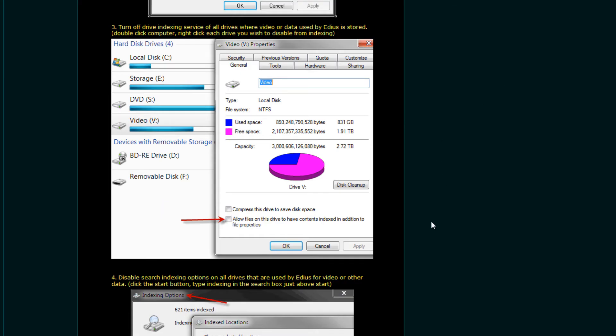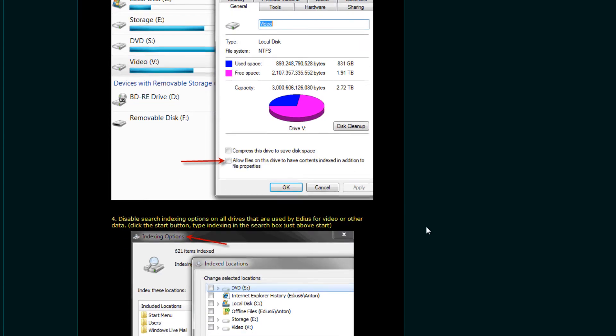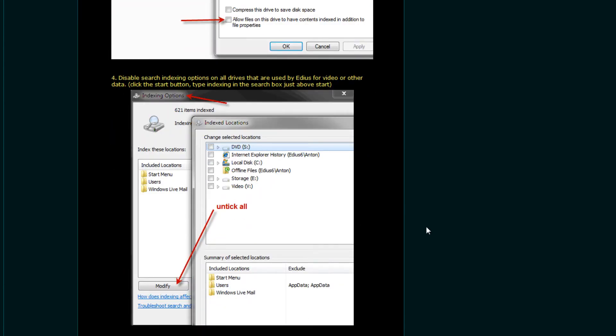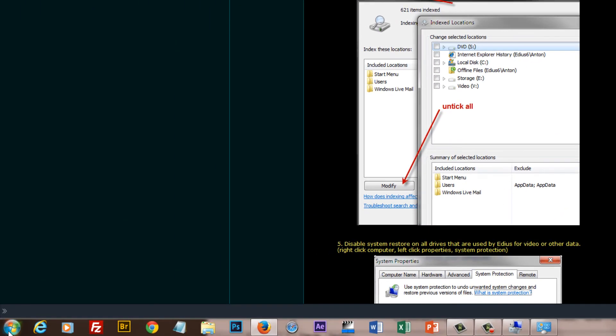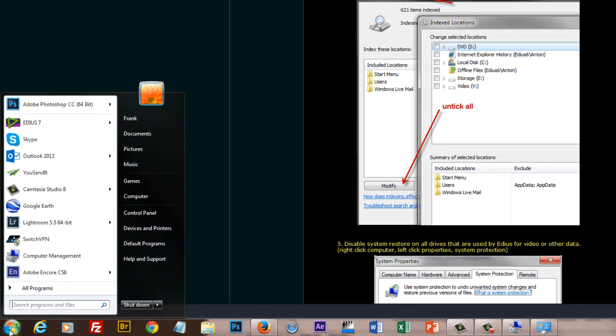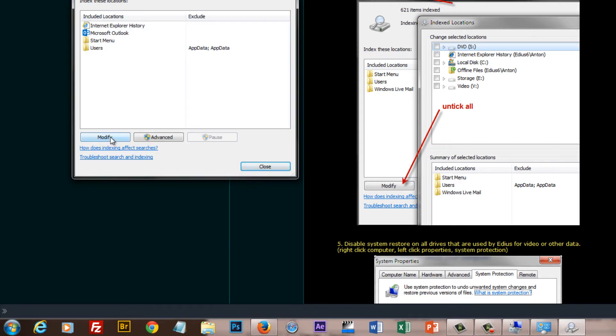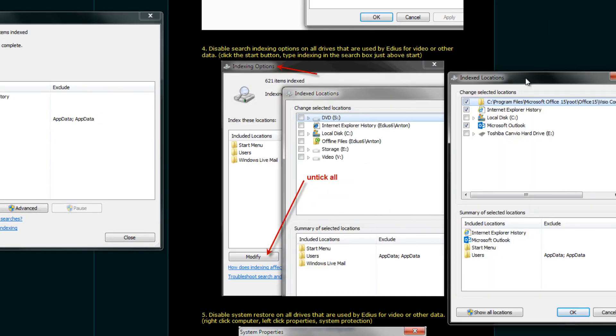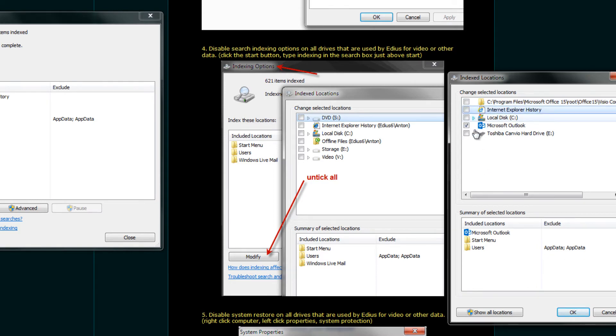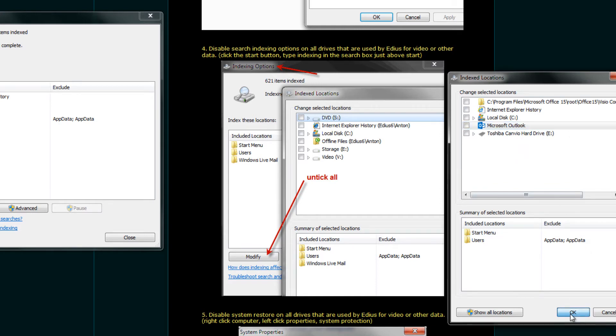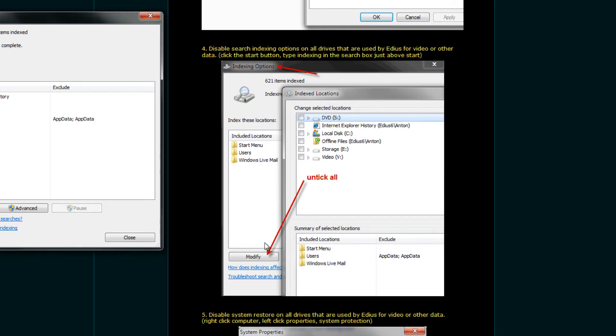All right. Tip number four. Disable search indexing options on all drives that are used by EDIUS. And how we do that is again go down to our little Windows Start button and type in the word indexing. And then click on indexing options. Click on modify. And according to Anton's suggestions here, we want all of these unticked. Looks like I'm going to be optimizing my laptop as we go through this tutorial.